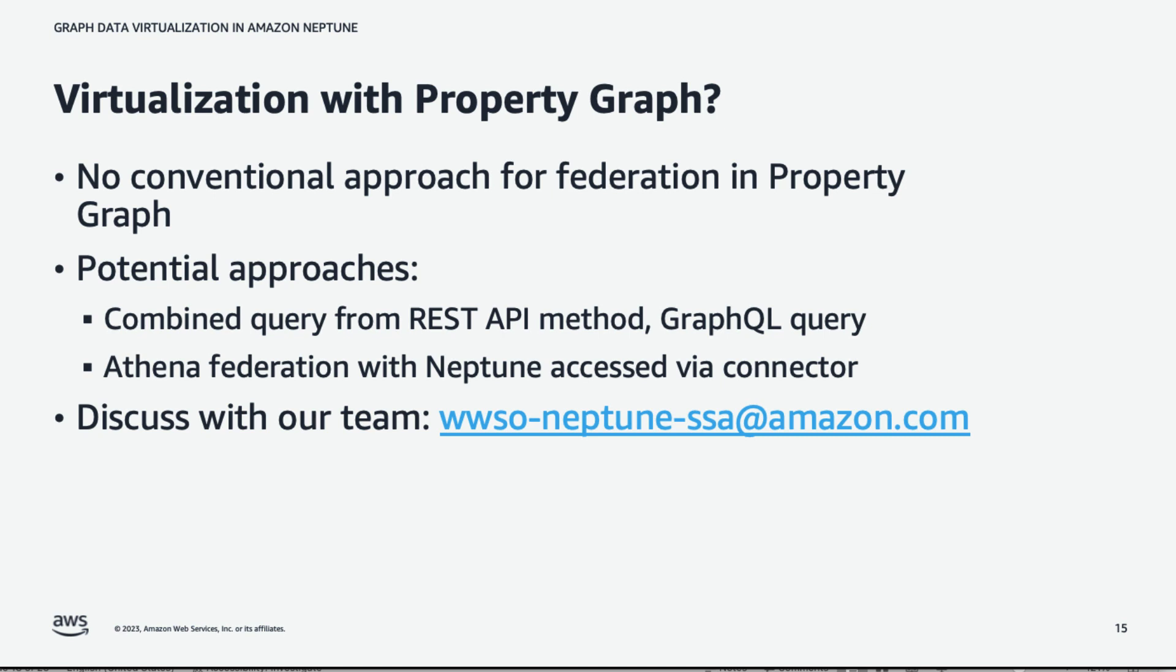We won't talk about virtualization with the property graph today. Suffice it to say, there's no conventional approach within the TinkerPop world to do federation. Some potential approaches might involve combined query from a REST API from GraphQL or to use an approach like Athena Federation. If you'd like to discuss the approach with us, please contact our team at the email address shown here.